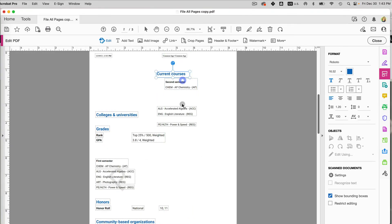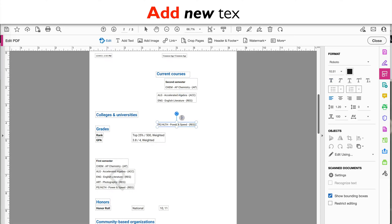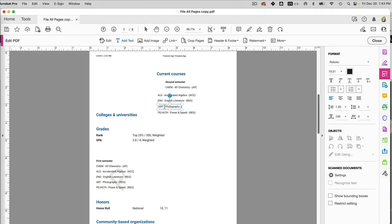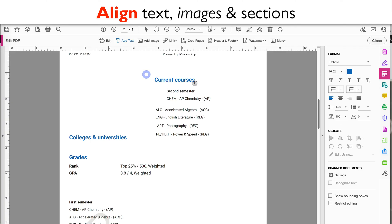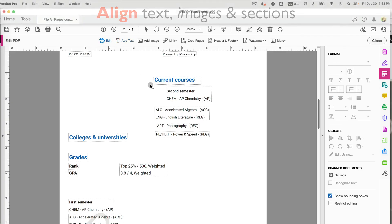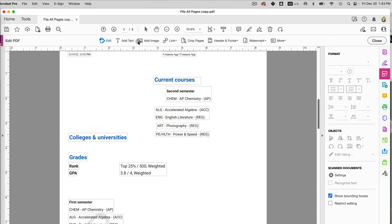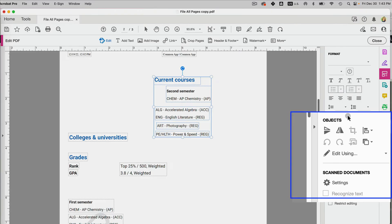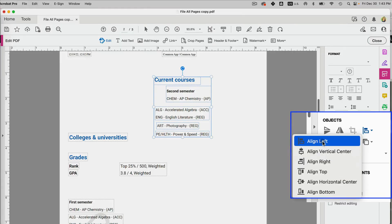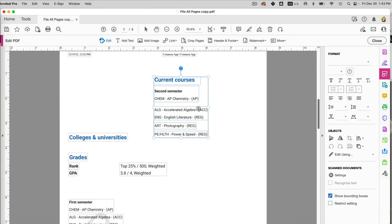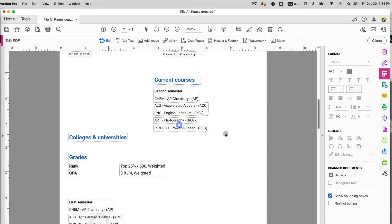I can also add text: position where I want it and type something that's missing. Now I can see that some boxes aren't lined up. I'll click Edit and if I select all of the elements, on the right side I have options to align — align left, vertical, right, top, horizontal, bottom. I'll align left to line up my boxes and then reposition them.